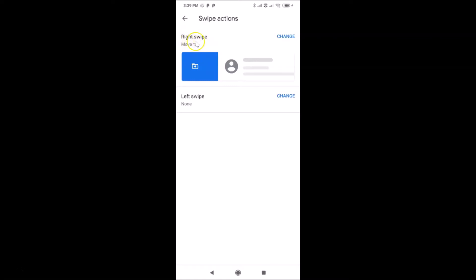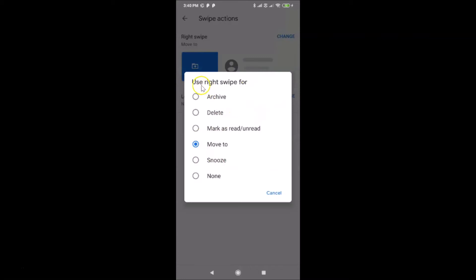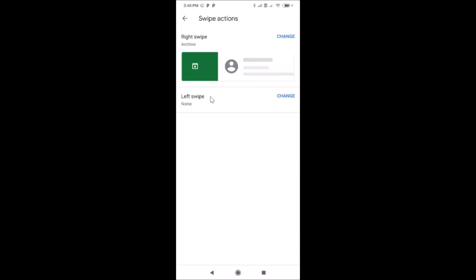You can see here the first option is Right Swipe, currently set to 'Move to Selected'. To change that, just tap on the Change link next to Right Swipe. You can see a pop-up: 'Use the right swipe for' — with options: Archive, Delete, Mark as Read or Unread, Move To, Snooze, and None. I want to select Archive, so let me tap on that. Right swipe action is now set to Archive.